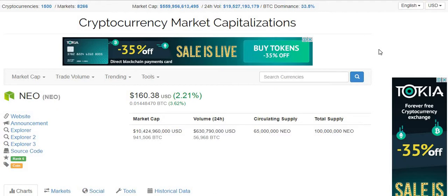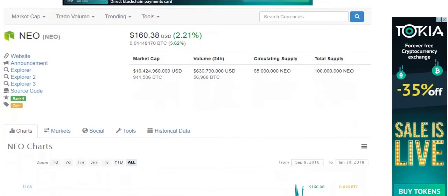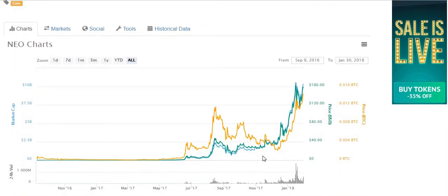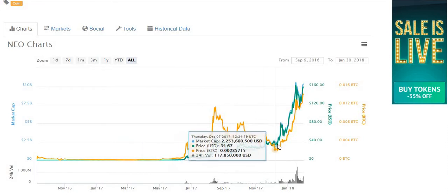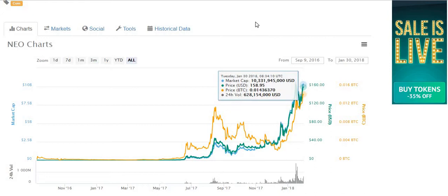I'm not going to go into an in-depth white paper review of NEO. Basically, if you understand what Ethereum is, NEO is doing pretty much the same thing — it's a protocol which trades on the exchanges. Currently it's trading for $160.38 USD. Looking at this graph, there's been a big, huge run-up over the last month, a nice pullback when everything else pulled back, and then it's gone right back up.